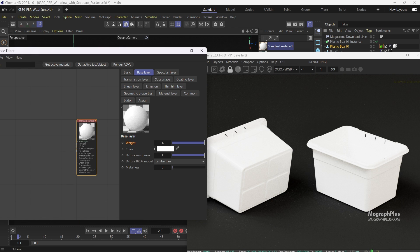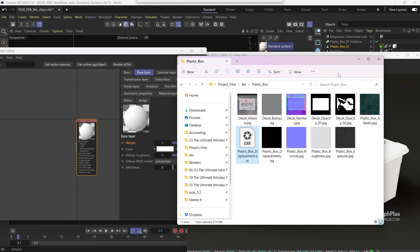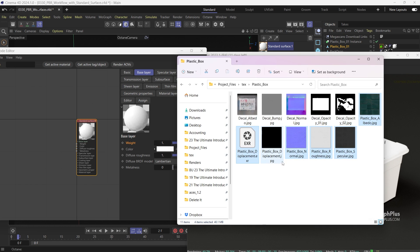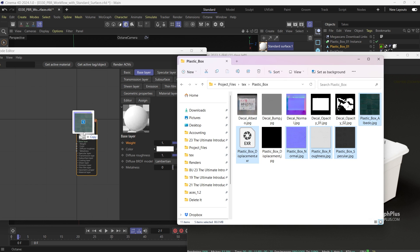Now in the plastic box folder, select the albedo, the specular, the roughness, the normal, and the EXR displacement texture and simply drag them onto the standard surface material in the node editor. Now we can get back to Cinema 4D.